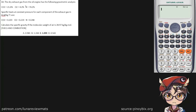The dry exhaust gas from the oil engine has the following gravimetric analysis. The specific heat at constant pressure for each component of the exhaust gas is given. Calculate the specific gravity if the molecular weight of air is 28.97 kilograms per kilomole.